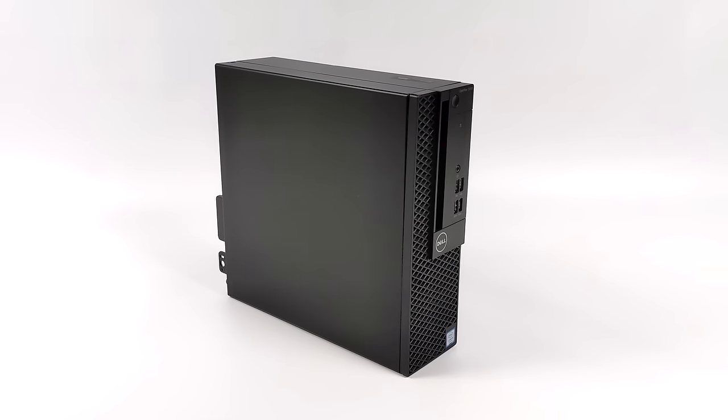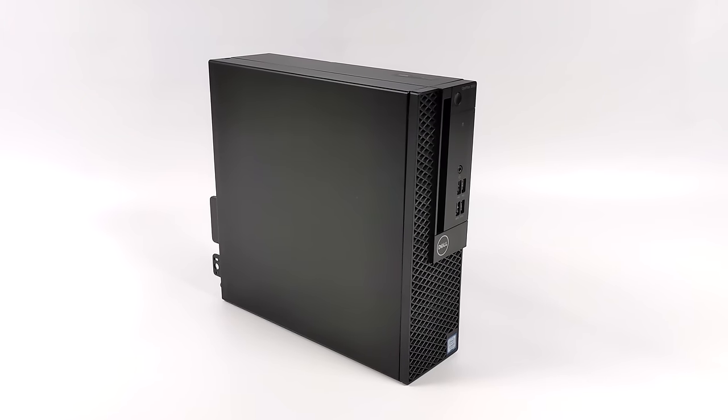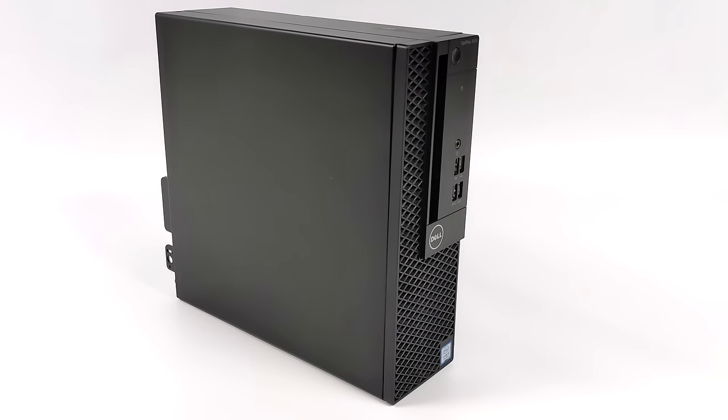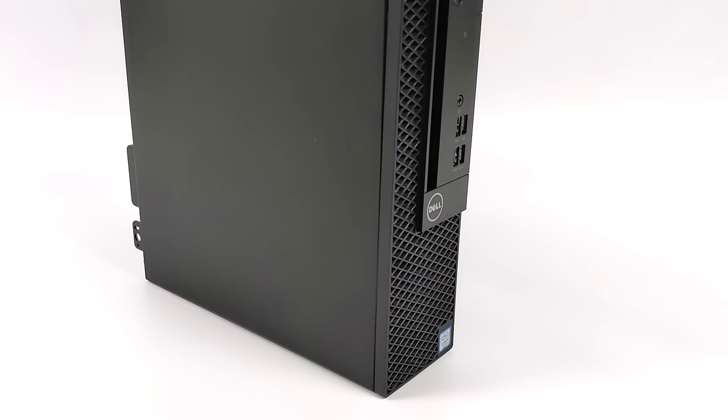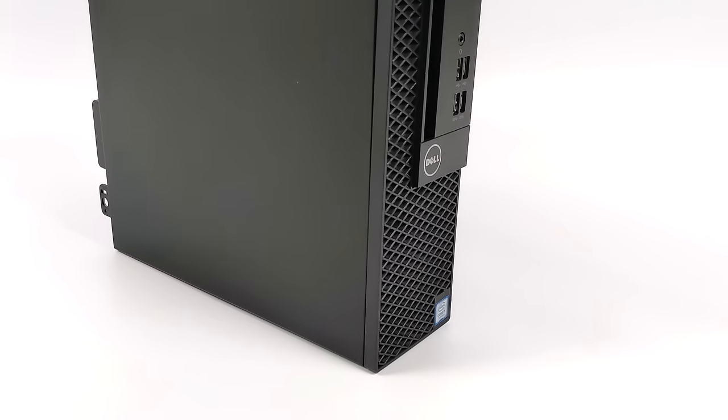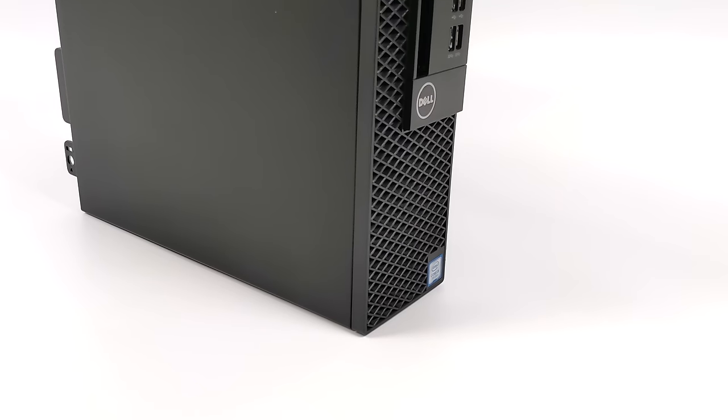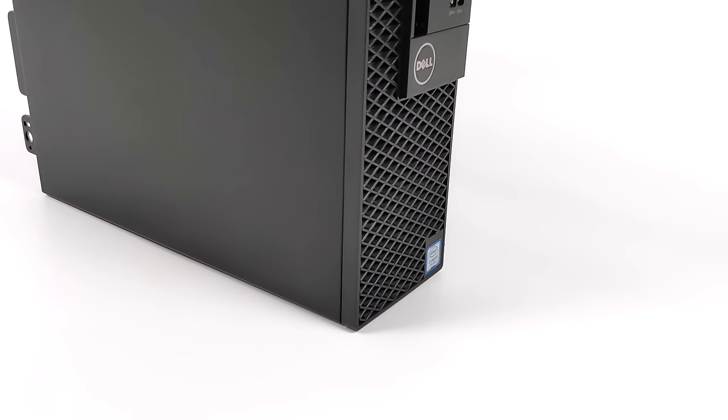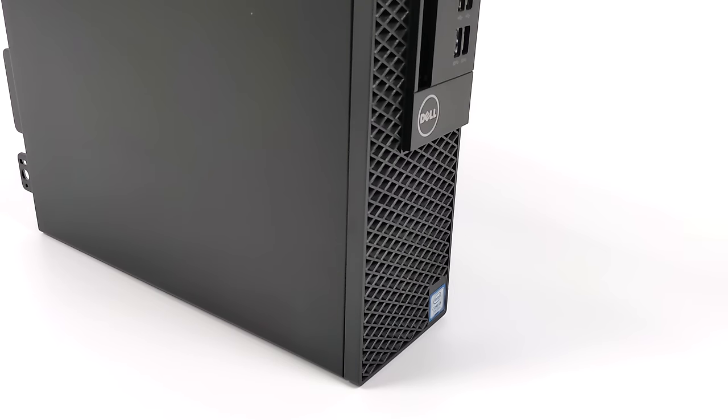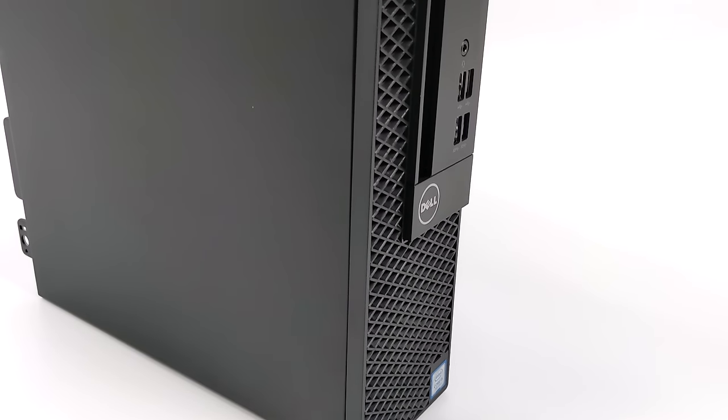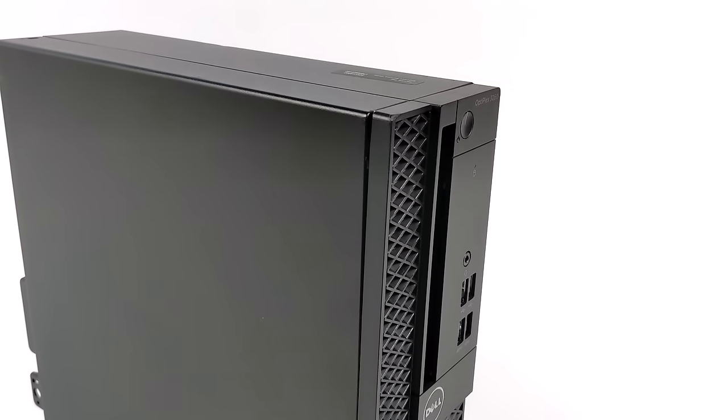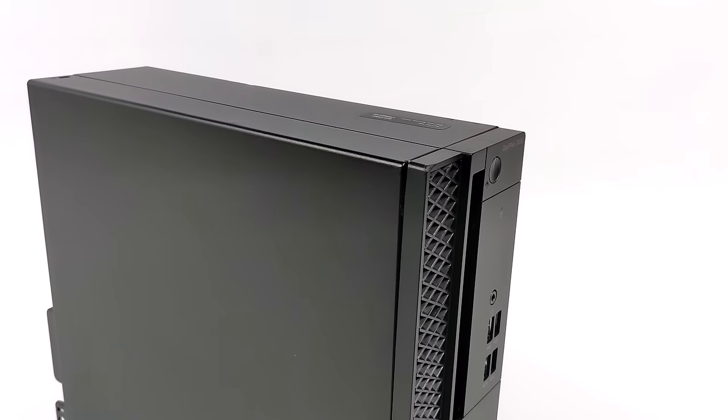What's going on everybody, it's ETA Prime back here again. I'm feeling a little under the weather so my voice is a little jacked up today, but I really wanted to get this video out because I was really impressed by the performance of this little PC.